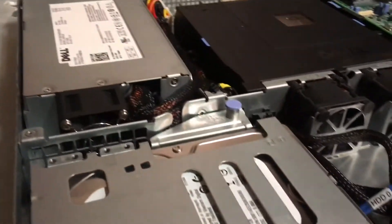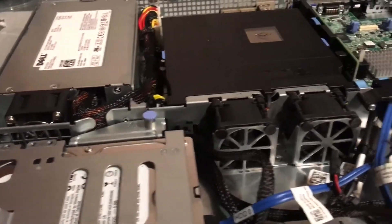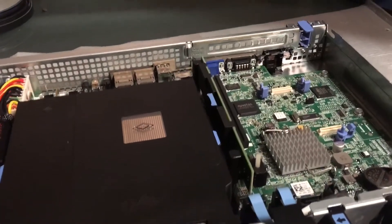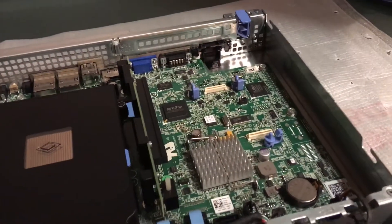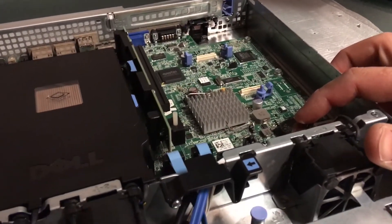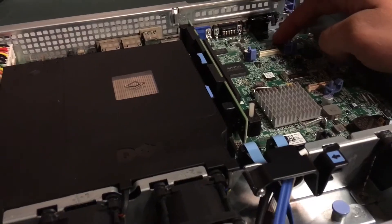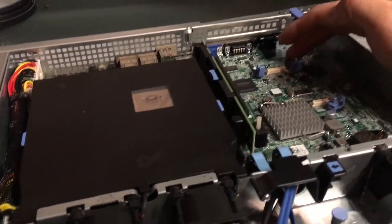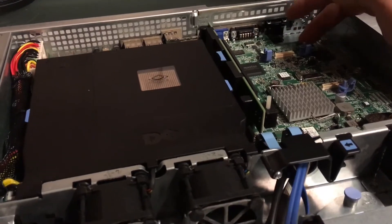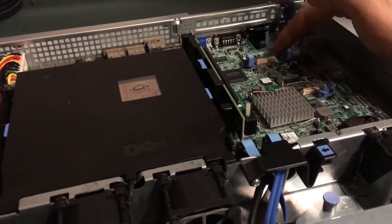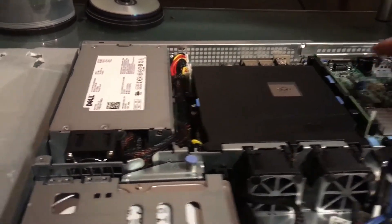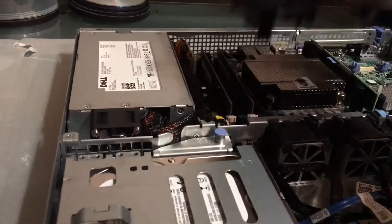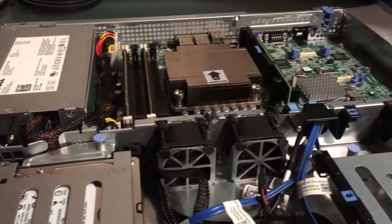As you can tell, this server has a pretty compact chassis. Got the CMOS battery. You got your modules here for the iDRAC module. Even though the server has iDRAC built into it, it's not the Enterprise version. To make the console work, you do need this one, plus the iDRAC. That goes for pretty much mostly all the PowerEdge servers.